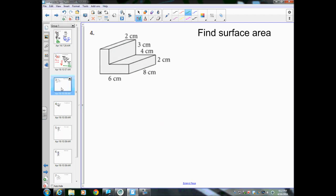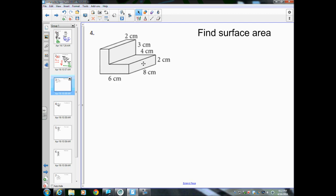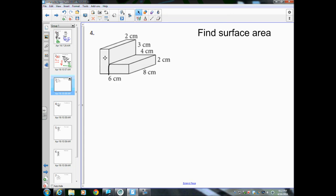Skipping to number 4 — this is an interesting shape, and again we're finding surface area. This is a kind of weird shape, but everything is rectangles here except for the L-shaped front and the matching L-shaped back. Everything I do on the front can also be done on the back. I'm going to split the L-shape into two rectangles.